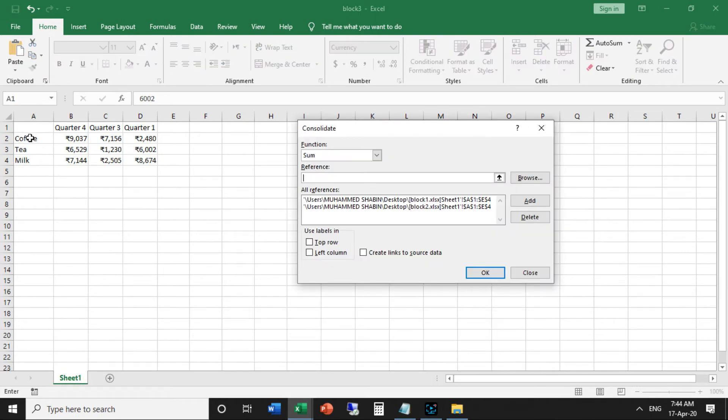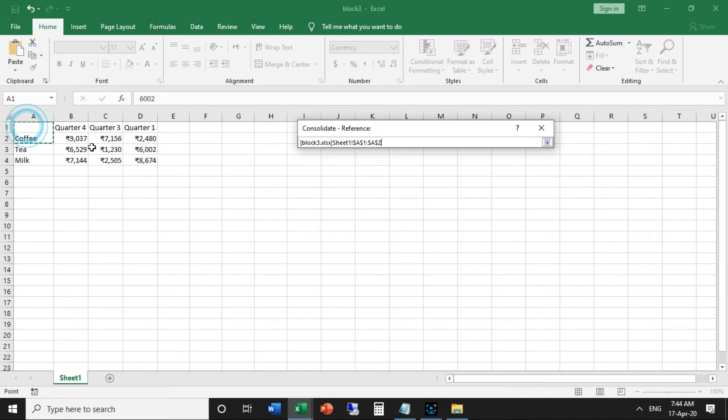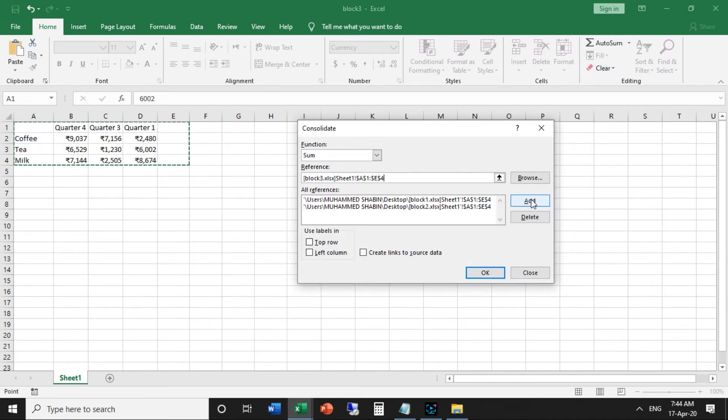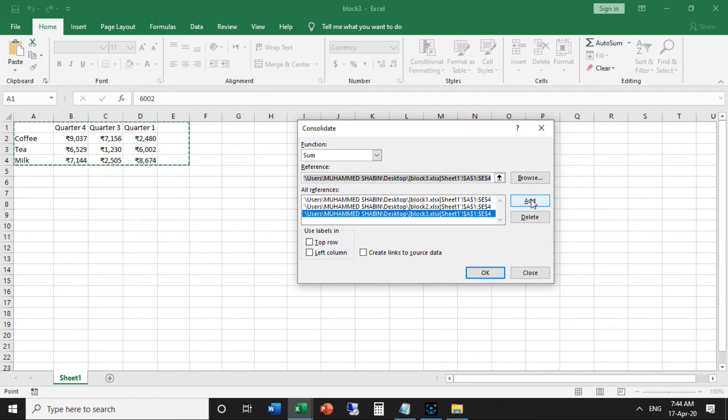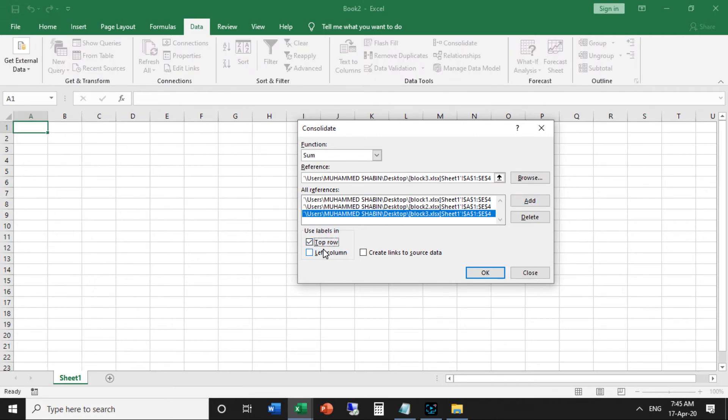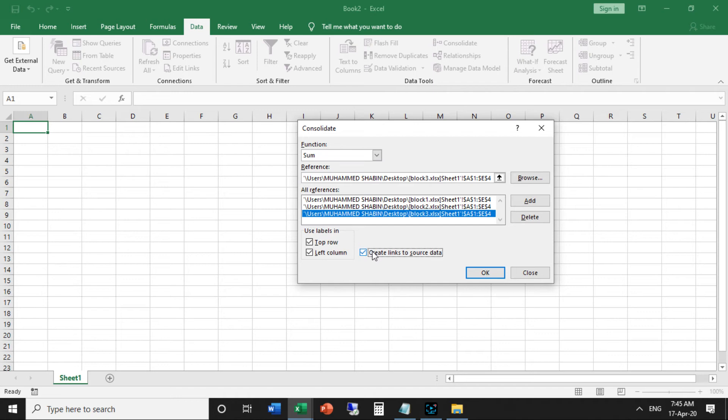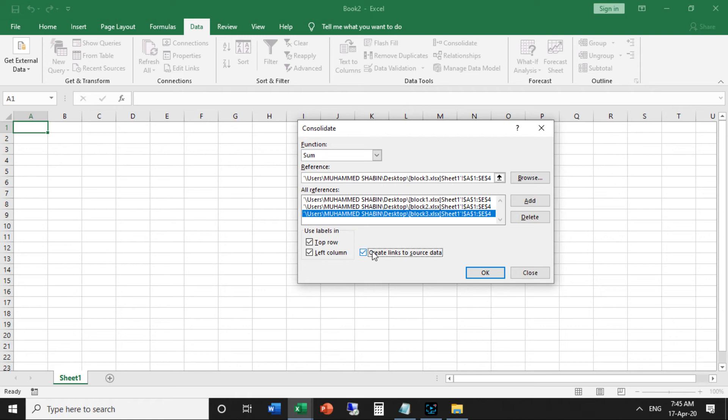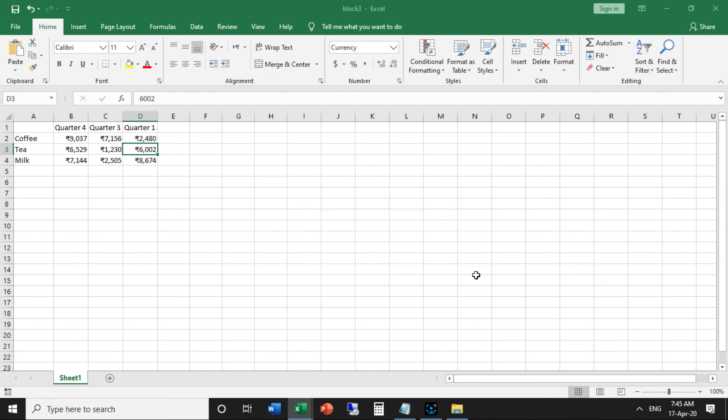Block 3, select A1 to E4, then click Add. Check top row and left column and create links to source data. If you don't check top row and left column, Excel sums cells that have the same position. Because our worksheets are not identical, we want Excel to sum cells that have the same labels. If we check create links to source data, Excel creates a link to your source data and creates an outline.